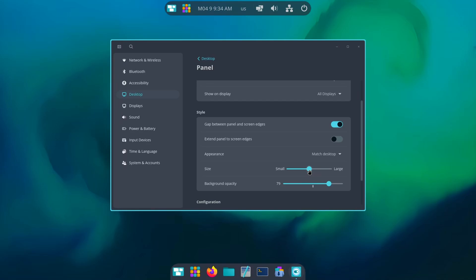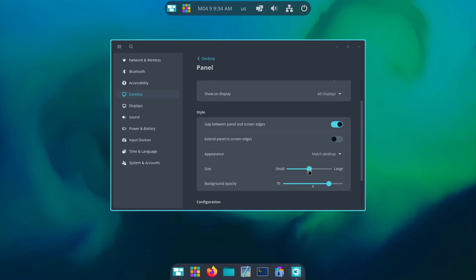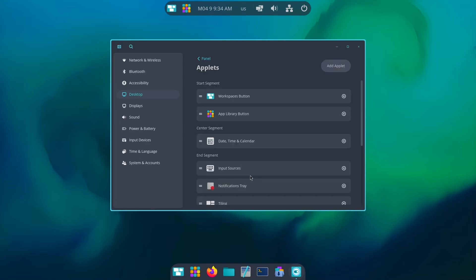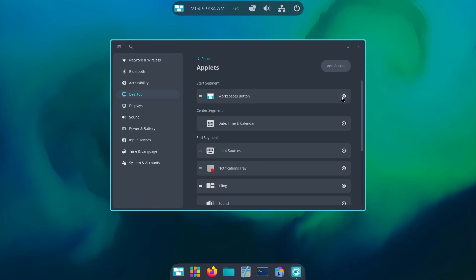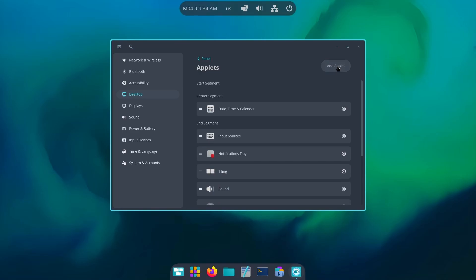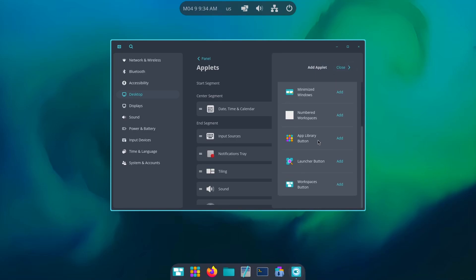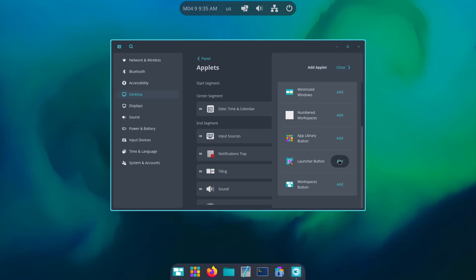A little. All right it is a little way too much, like this. Yep, this looks okay-ish. Now I want to configure and I want to remove this application library button and maybe the workspace button as well, maybe, yes I want. Now I can add applets, for example the launcher button.